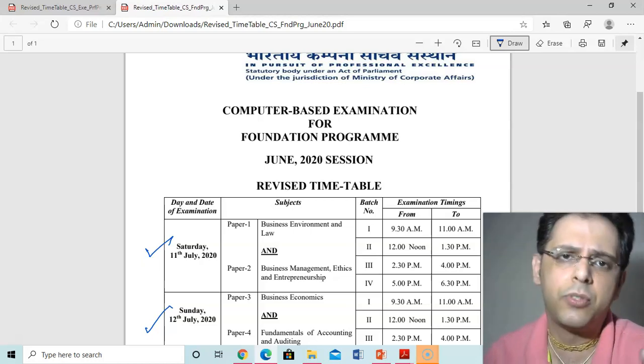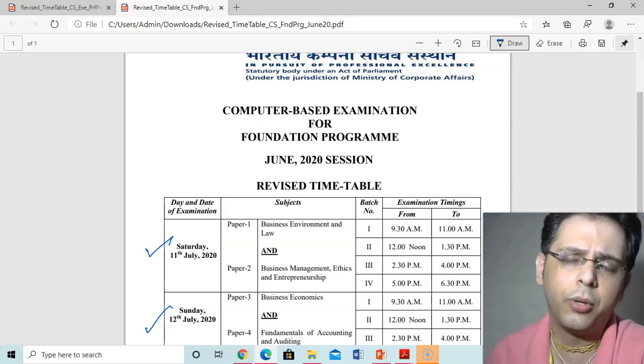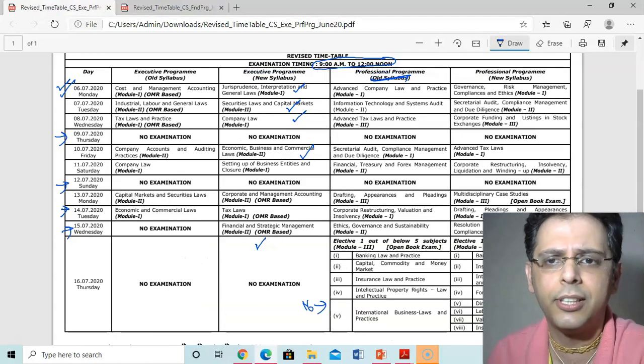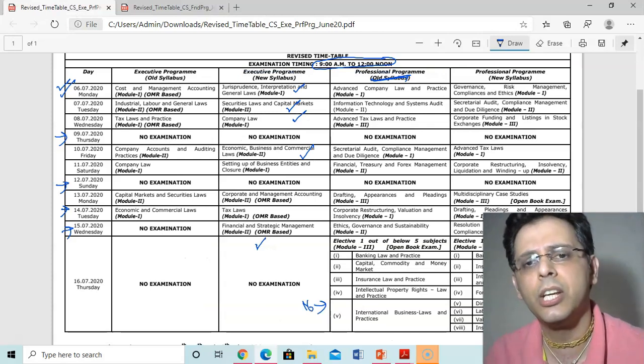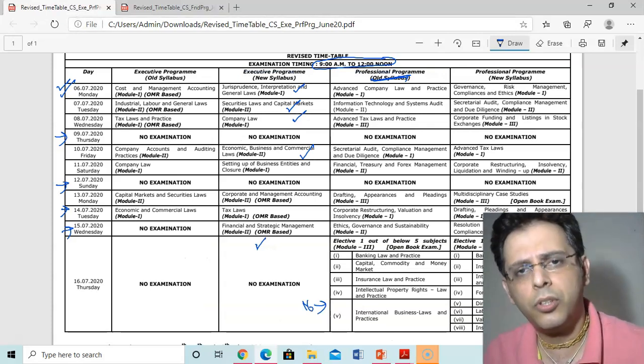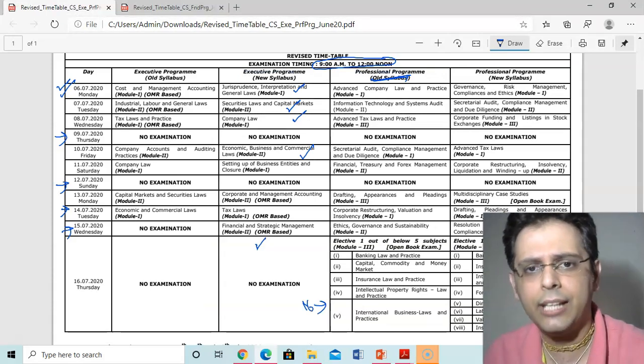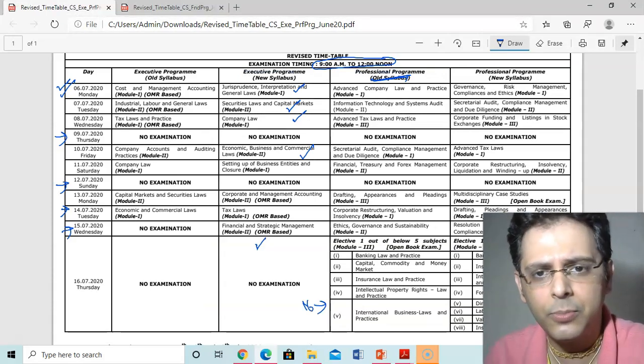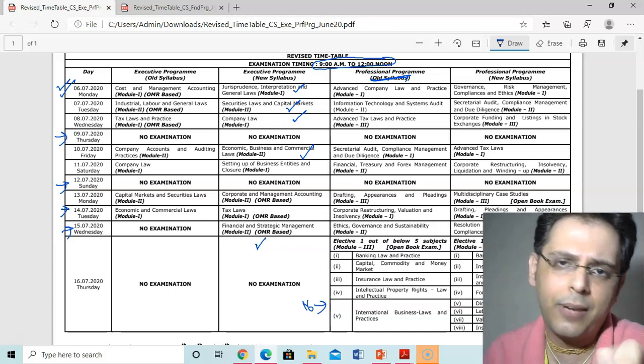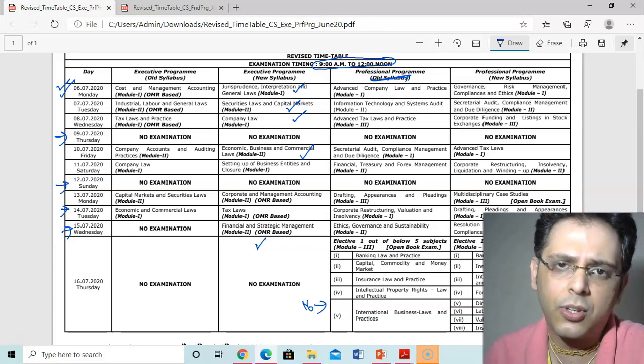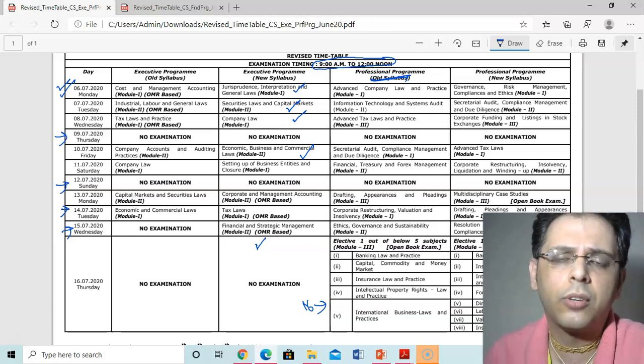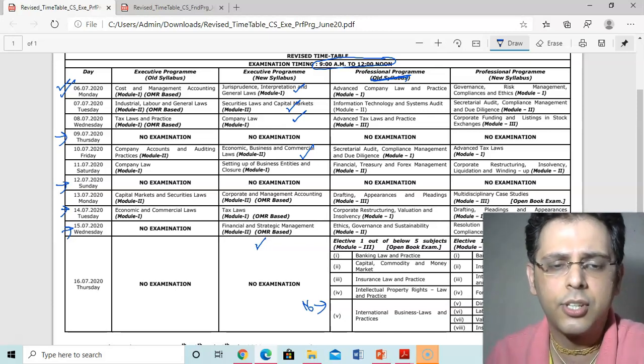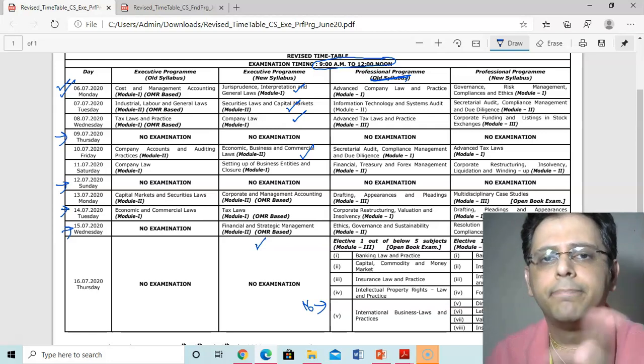Thank you very much for watching. Please do refer this and share with your friends. You can download this timetable and plan your studies accordingly. Take care of yourself, God bless you, stay connected, stay blessed. Goodbye, bye bye.